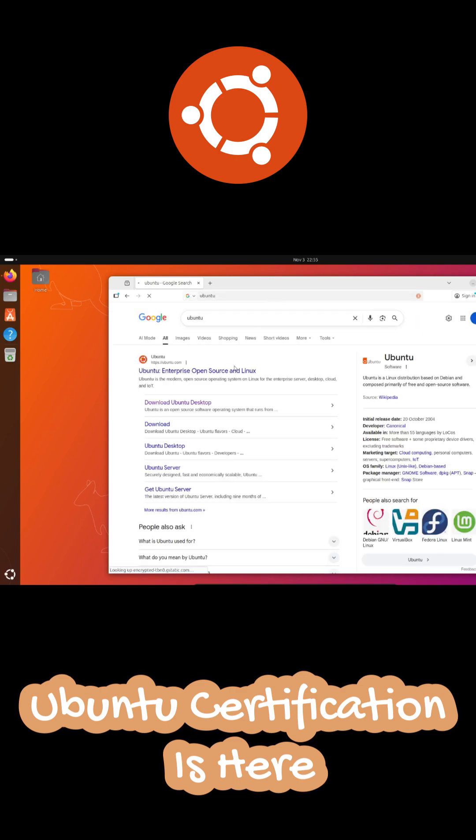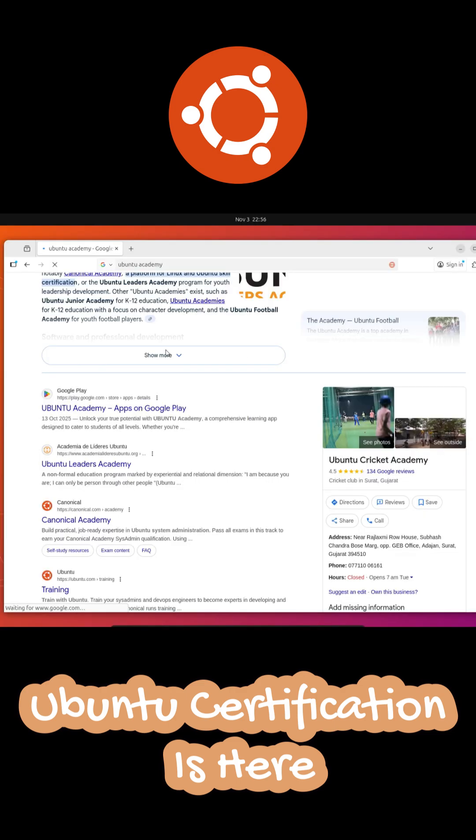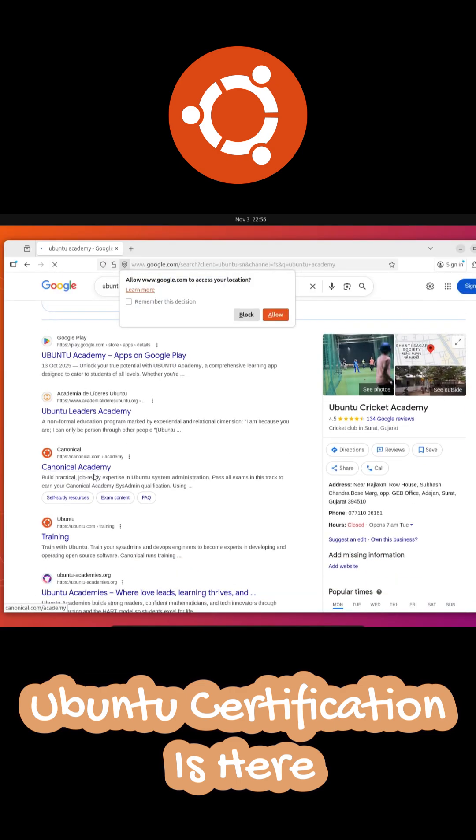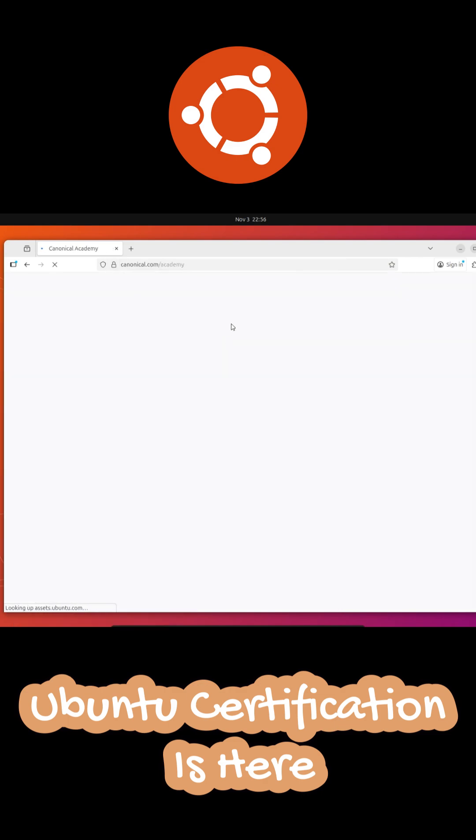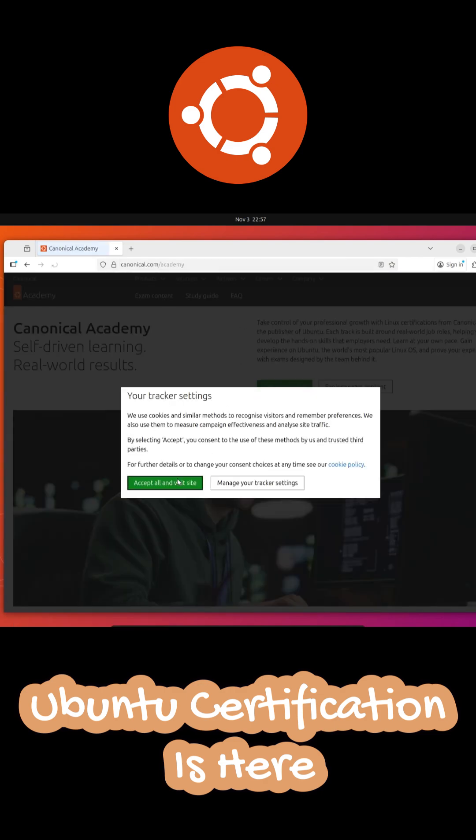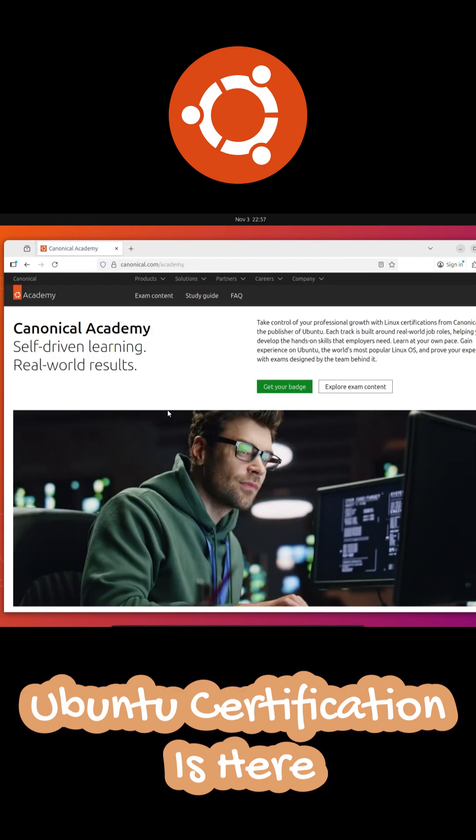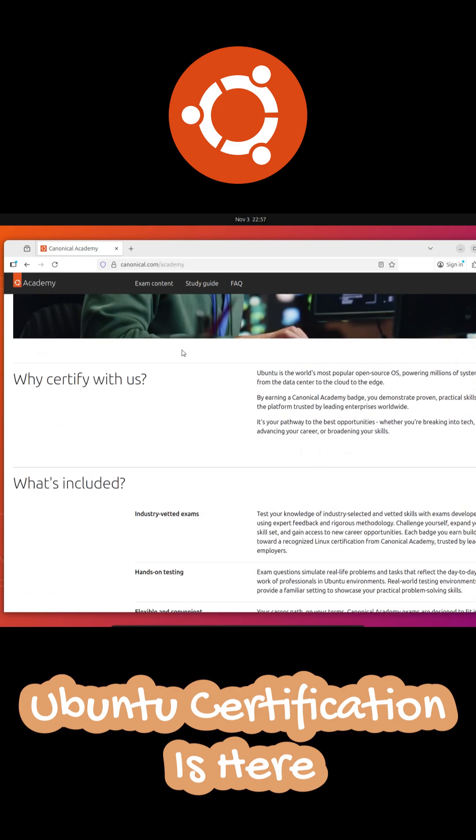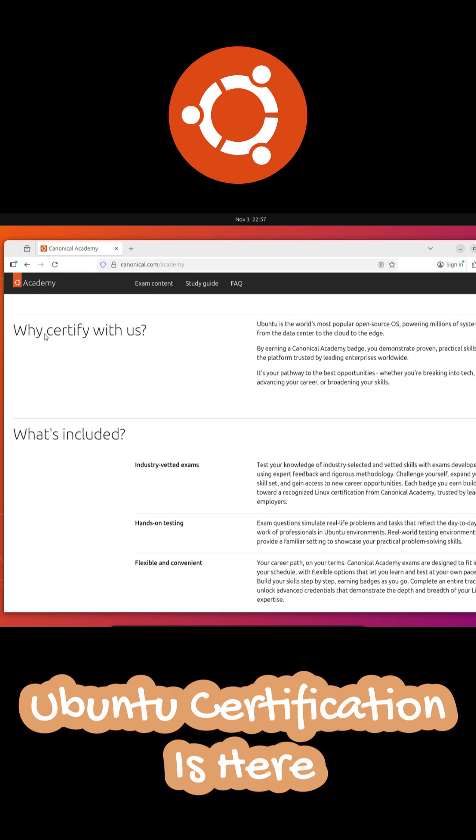Canonical, if you didn't know, is the company that's made Linux super accessible to millions of people around the world, from desktops to servers to cloud platforms. And now they're helping people get certified through a hands-on self-paced learning platform.